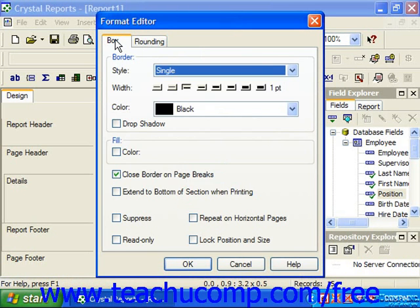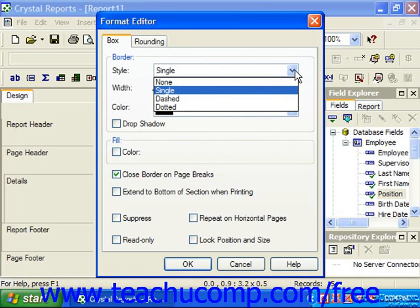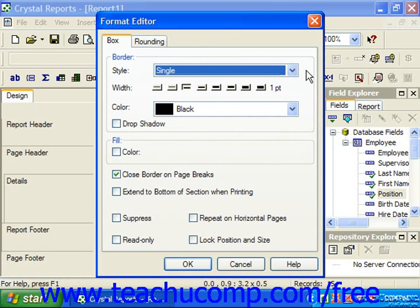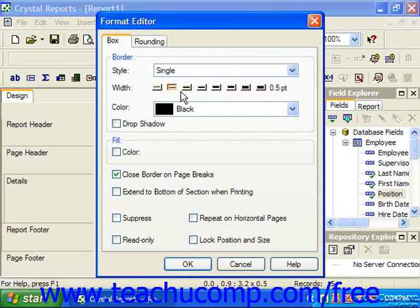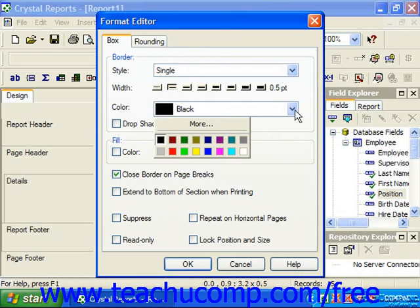Click on the Box tab to display general formatting options. You can use the Style drop-down to select the border style of your box — either none, single, dashed, or dotted. You can click on the button in the Width section that represents the desired thickness of the box's border. Use the Color drop-down to choose the color of the box's border if you wish.